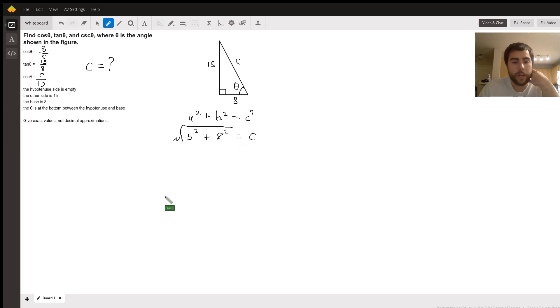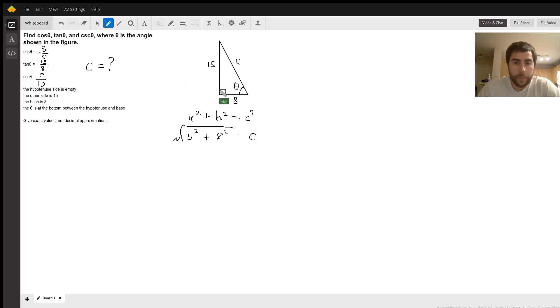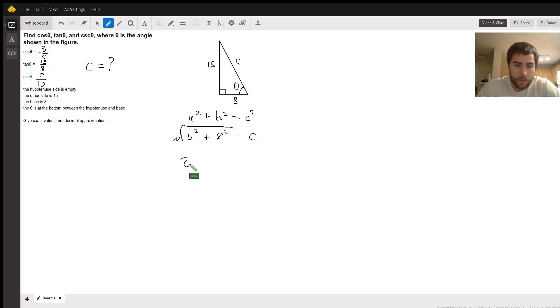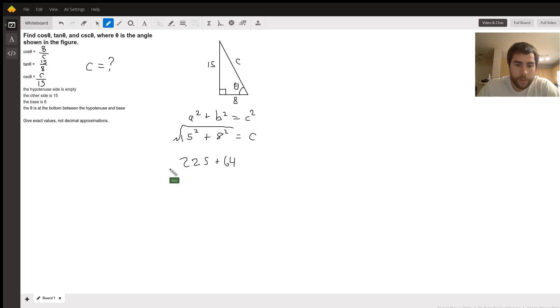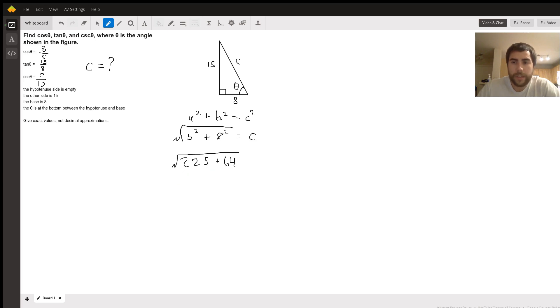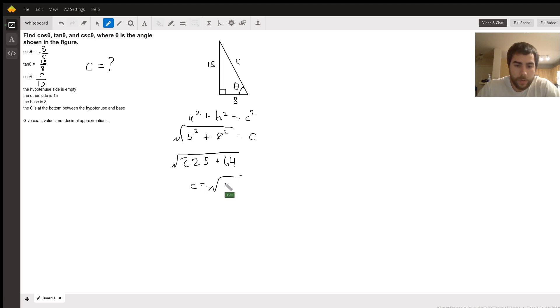Okay. So I'm going to double check my math here on 15 squared. I believe it's 225. Yep. So 225 plus 64, square root of that. And if we add those two together, we get 289. So C equals the square root of 289.